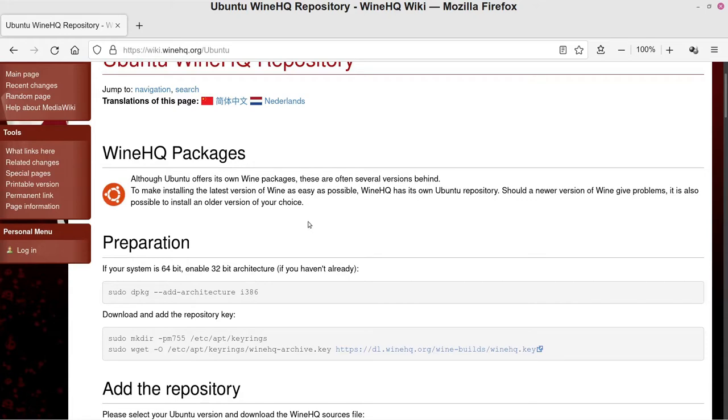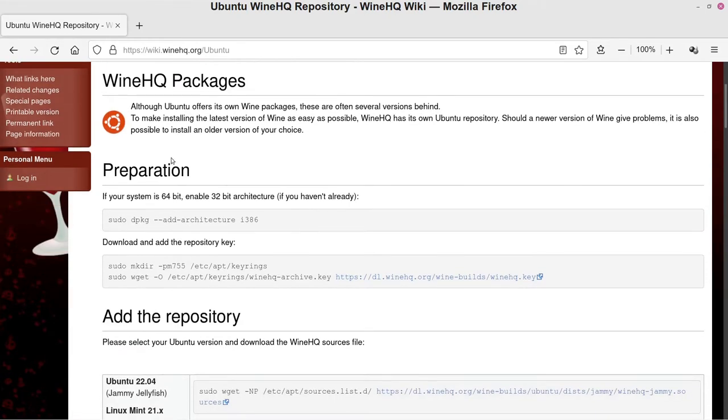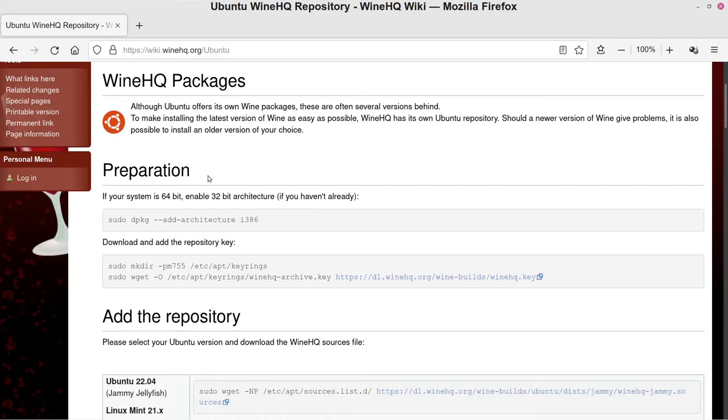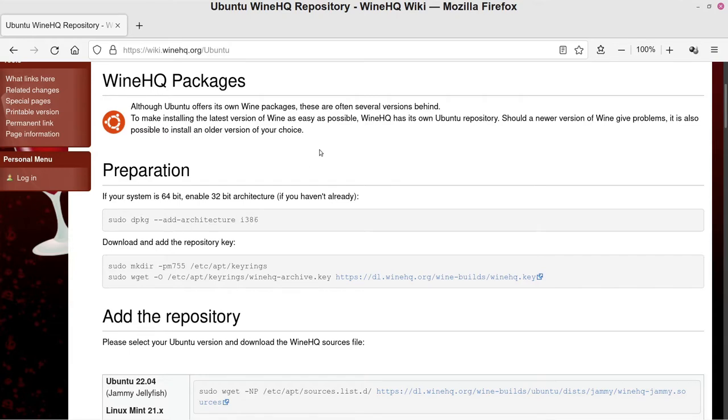And so we'll start here with this Preparation. This is if your system is 64-bit, which 99% of computers are going to be 64-bit anymore. 32-bit is pretty outdated. It says enable 32-bit architecture if you haven't already. So unless you've gone through something like this to install Wine or you've had some other really specific need for it, you probably haven't normally added the architecture.